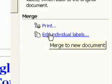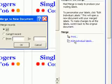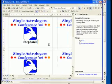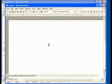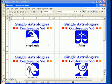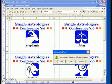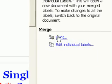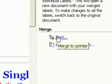If you want to check your work, you can use Edit Individual Labels to get a proper preview in a new Word document. Once you're satisfied, you can go back to the Mail Merge wizard and use the Print function to get your labels.